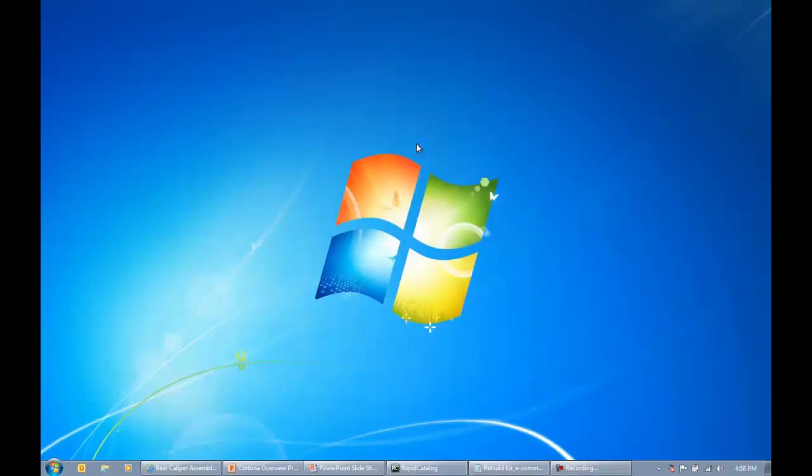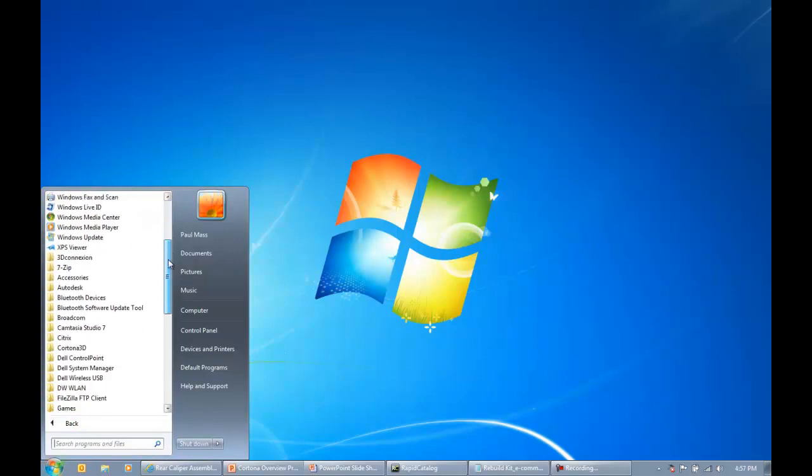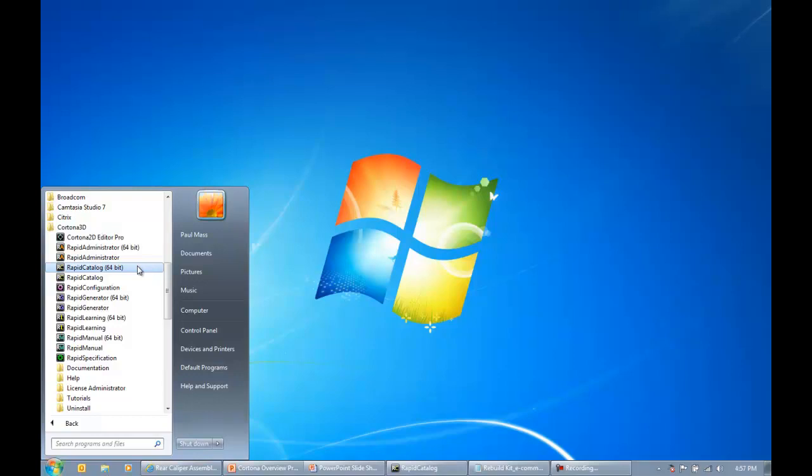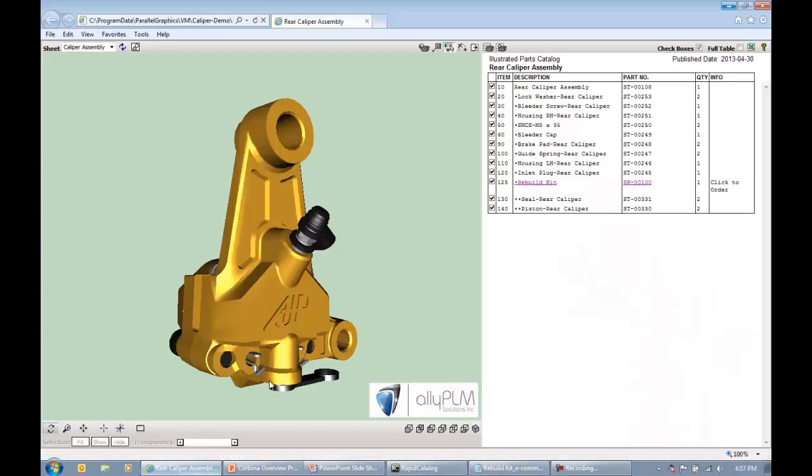As I had mentioned before, Cortona 3D comes with a suite of tools called Rapid Author. I'm going to come down here to my Windows Start button and navigate to the Cortona 3D folder where we can see all the different modules that make up that rapid author suite of tools. The one I'm going to be focusing on today is the Rapid Catalog module. The way I'd like to start by demonstrating the Rapid Catalog module is by viewing a published output of an Illustrated Parts Catalog.